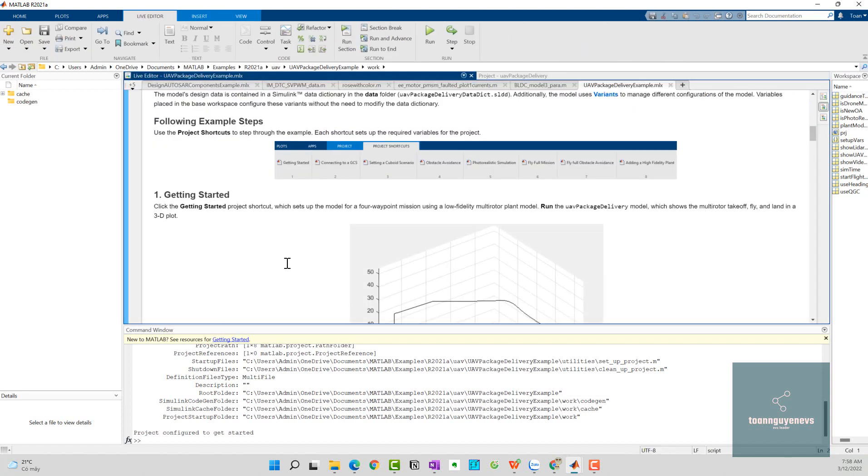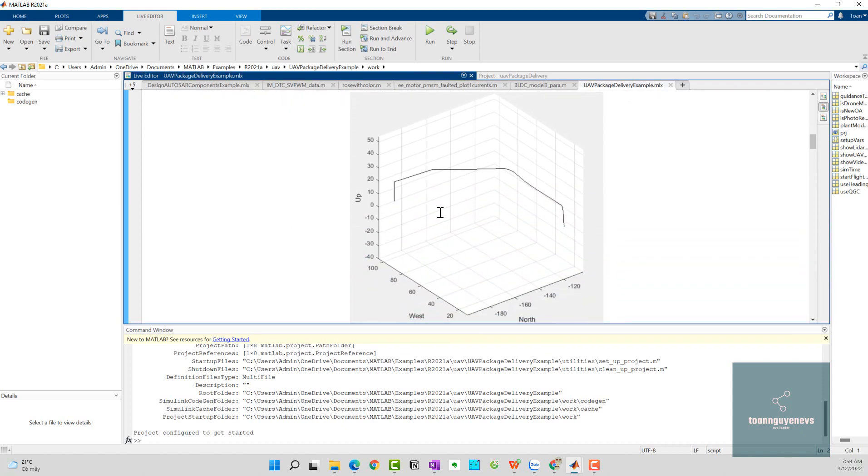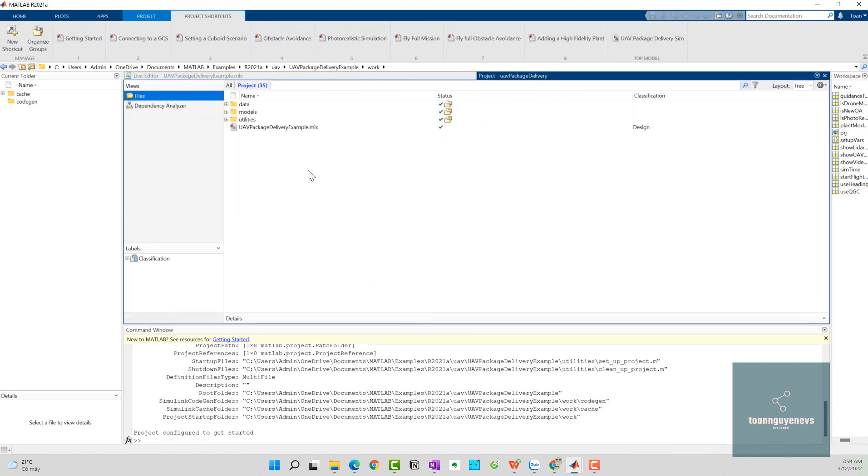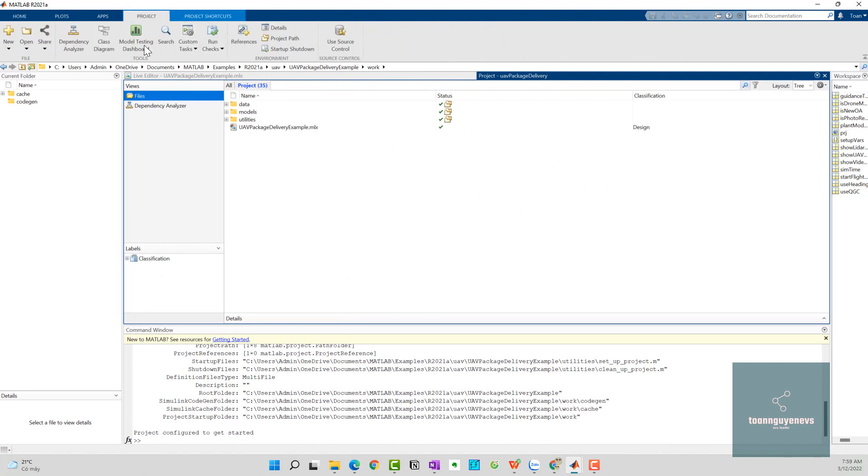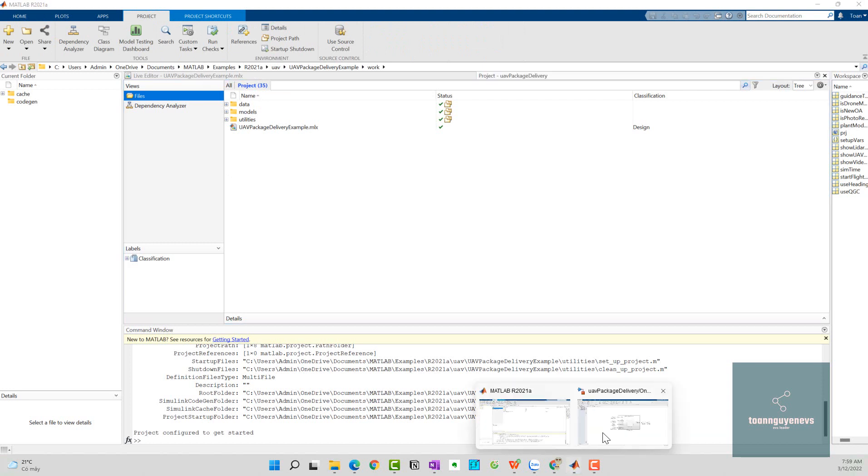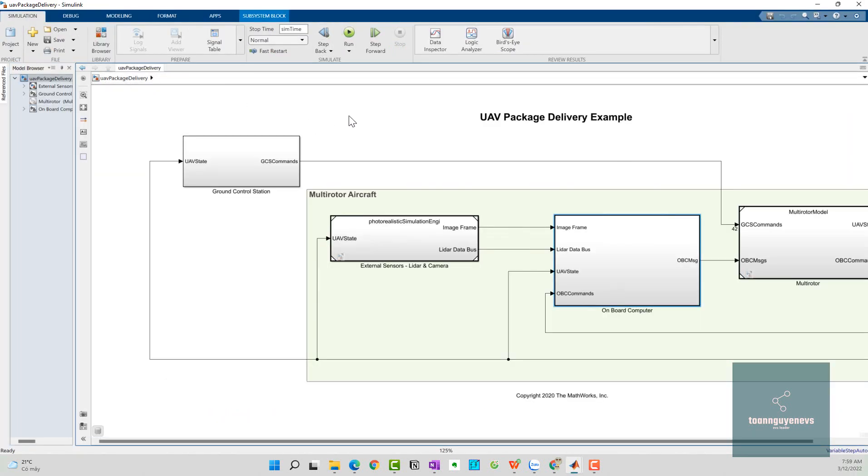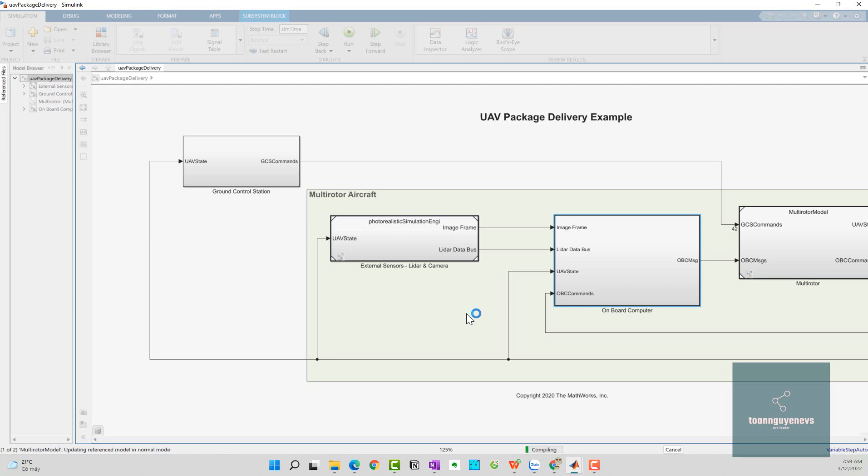The next step, we click on the run button and we see the figure here. I will come back here and click on the run button of the simulation model. Let's wait for the computer to compile the project.